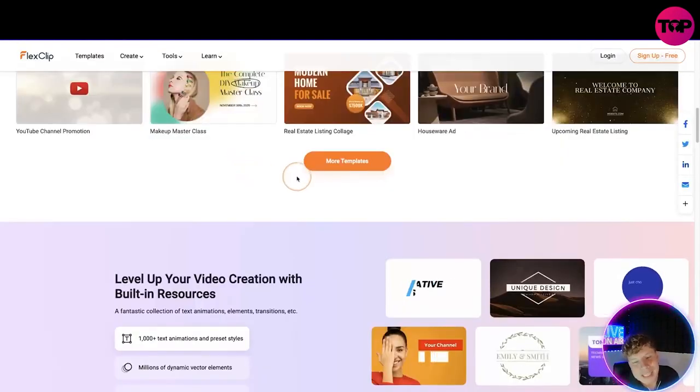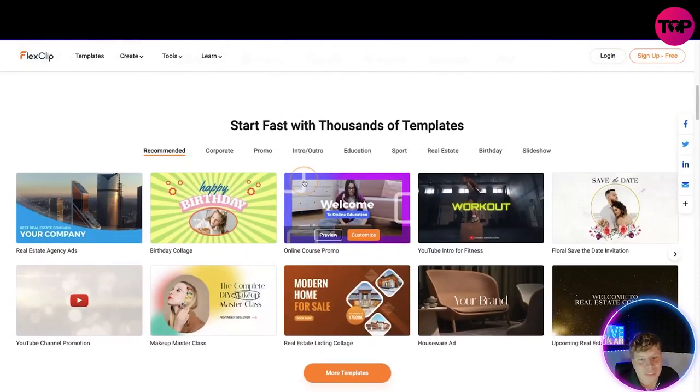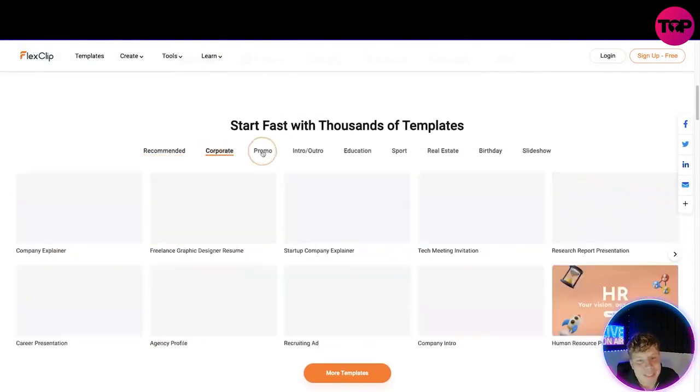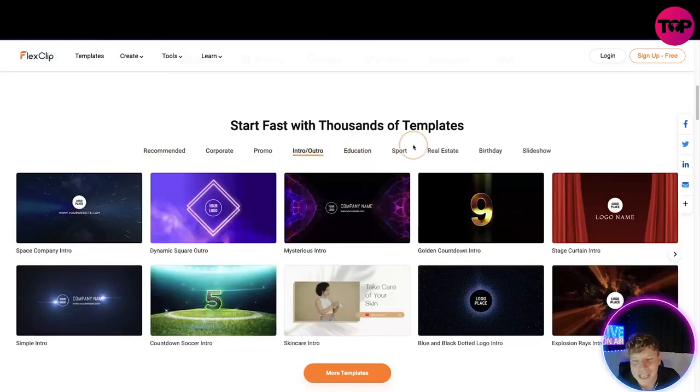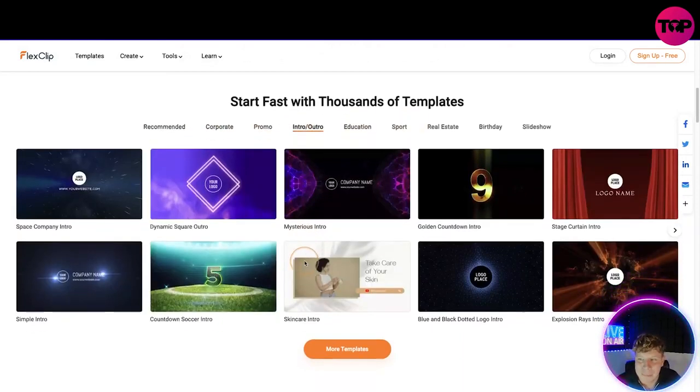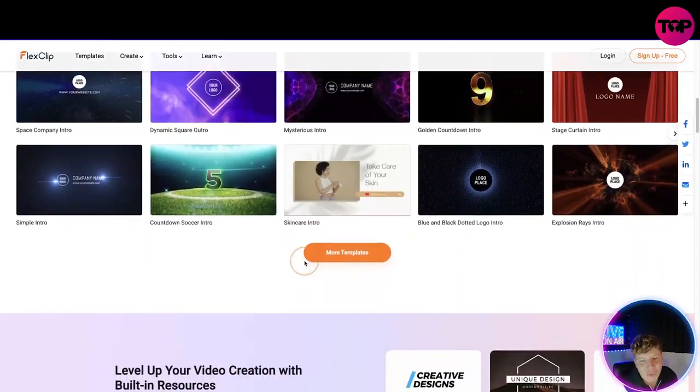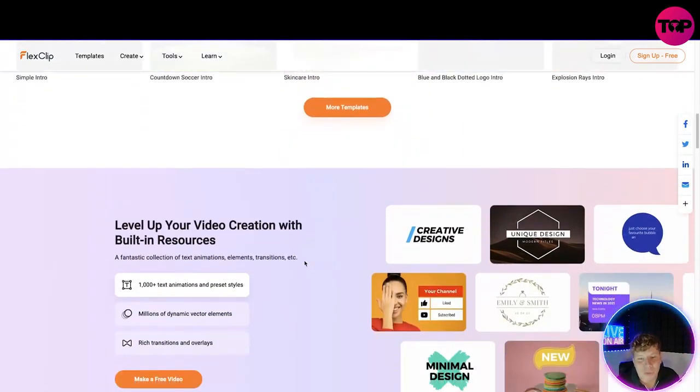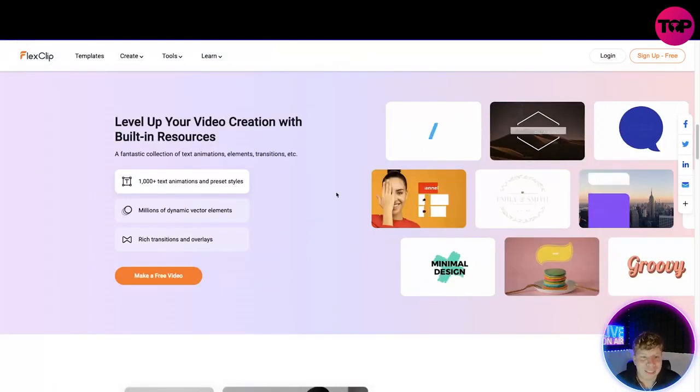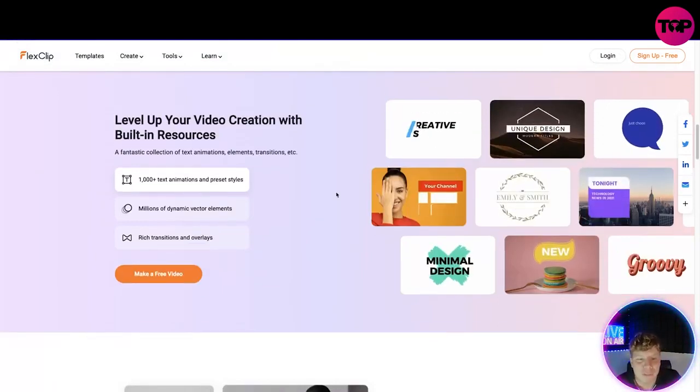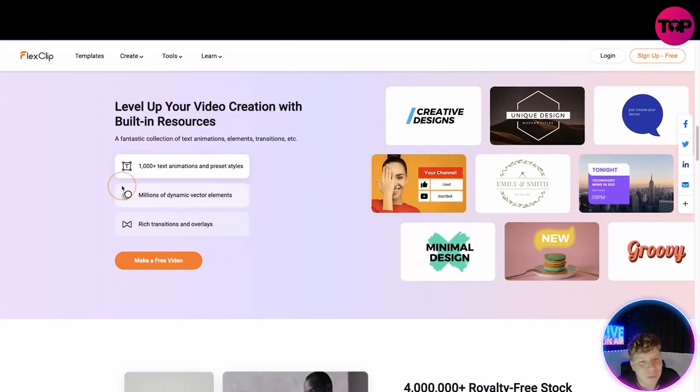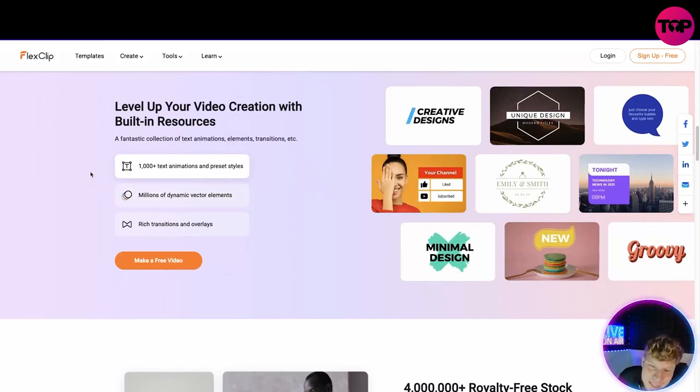Now let's go back to the site. So you can actually go through all different kind of templates: corporate, promo, intro, education, sport, real estate, birthday, slideshow - super cool. And you can actually click more and get a full list. Level up your video creation with built-in resources. There's a thousand plus text animations, millions of dynamic vector elements, rich transitions and overlays.